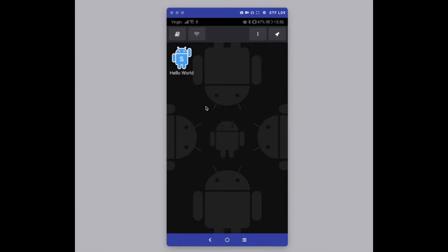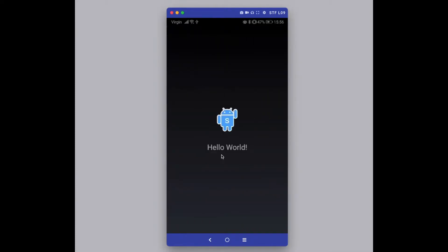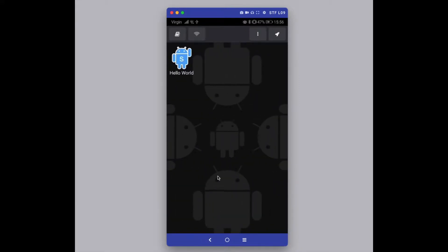When you start it up for the first time, you'll notice it comes with a sample application which you can simply run like any other native app — just a single tap and you see it runs. The sample app comes with an image and a little bit of text. To exit the app you just press the back button on your phone.